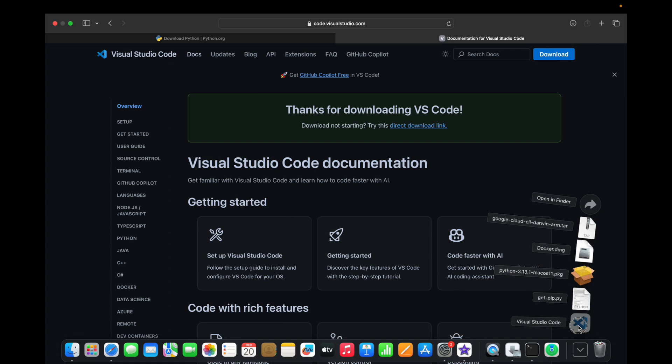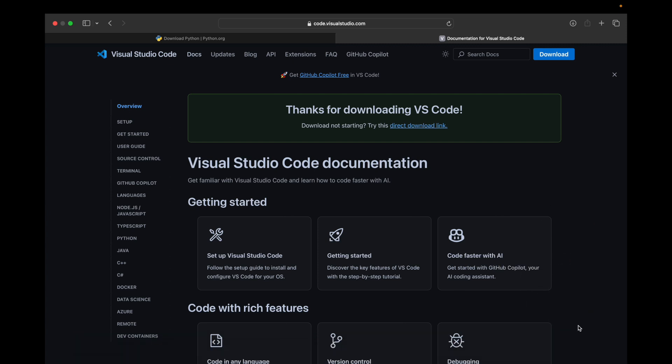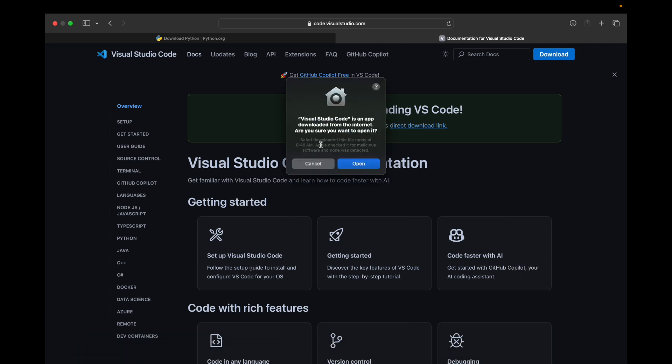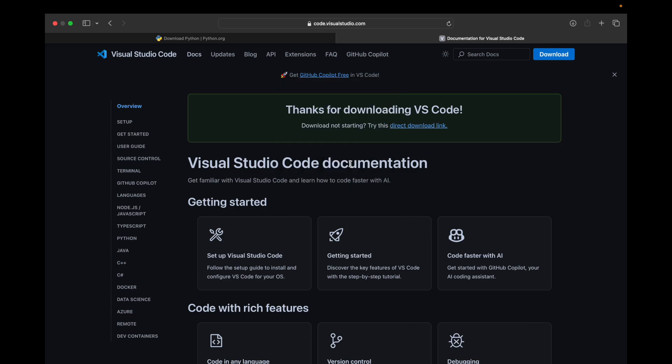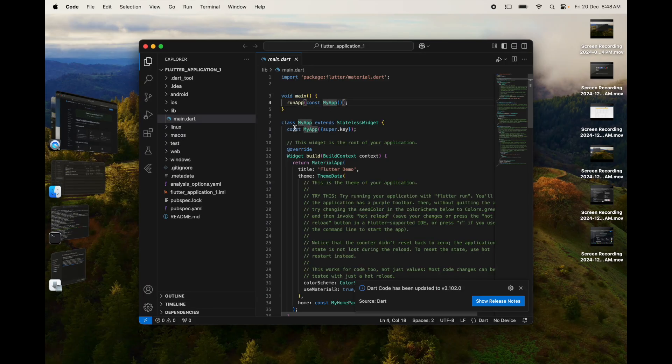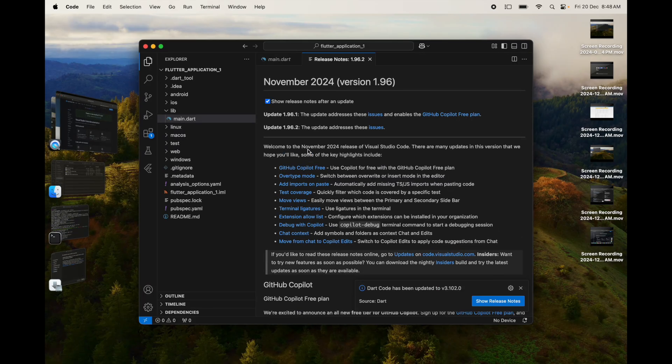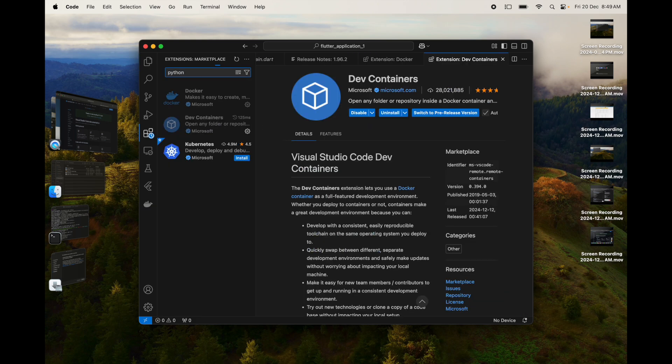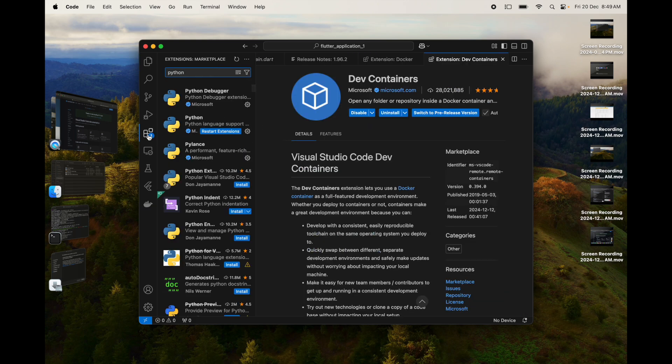Once the VS Code download is complete, go to your Visual Studio Code download. It says it's an app downloaded from the internet—do you want to open it? Let's click on Open. Here you have your Visual Studio Code application.